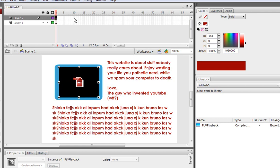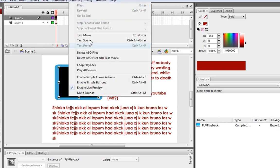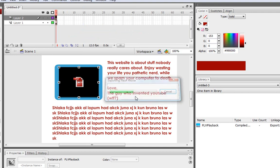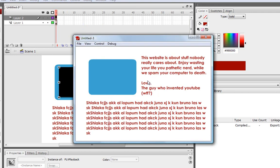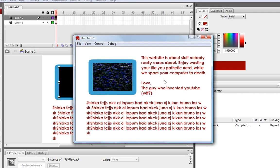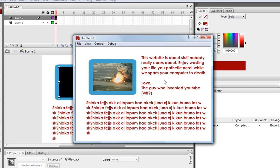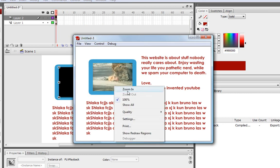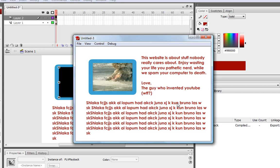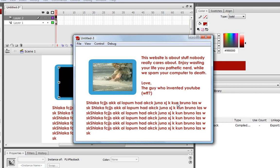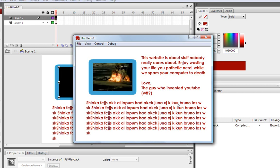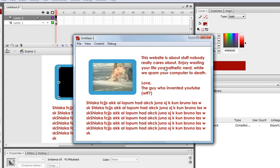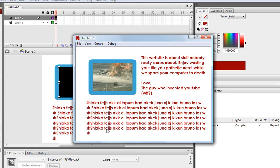And there you have it. So when you go to Control Test Movie, as you can see, we have our little video playing in the little box. And over here, we have all the other stuff with the website.